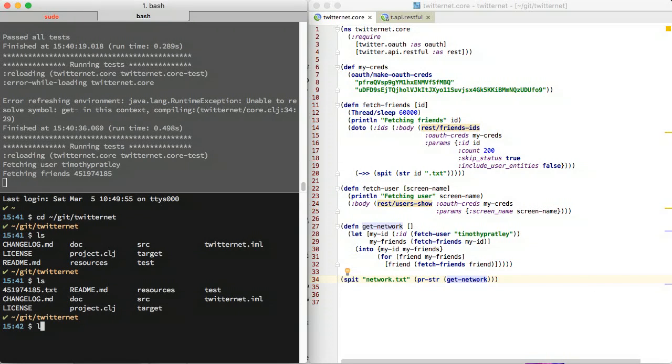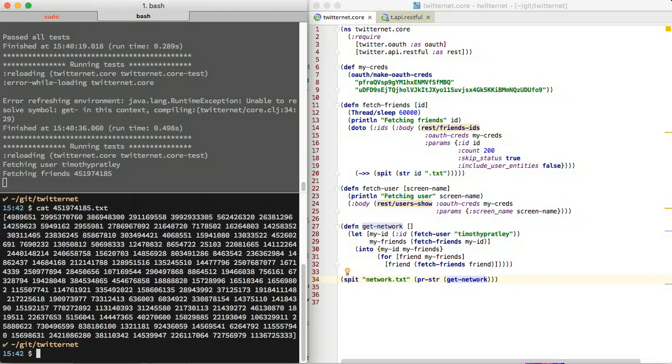At this point, we discover that rate limiting is quite severe. Only one request per minute is allowed. Let's be sure to save the output to files so we can use them later.